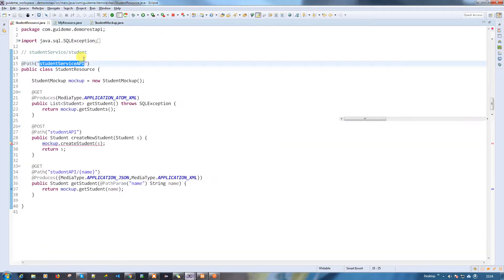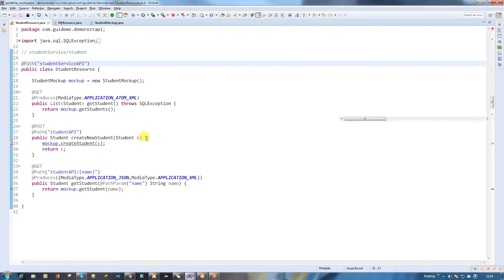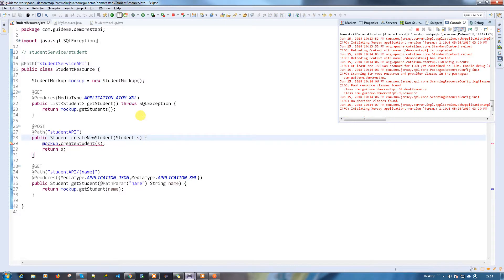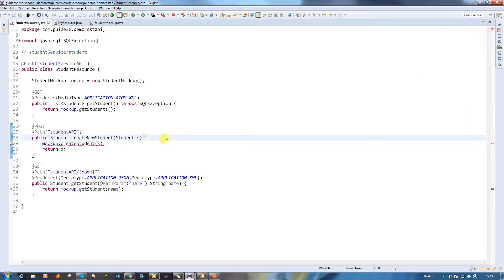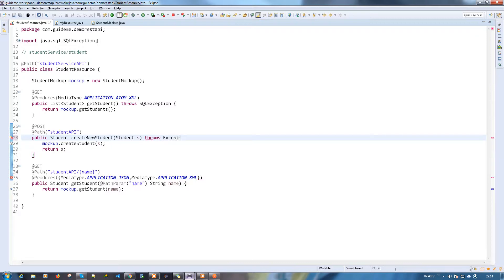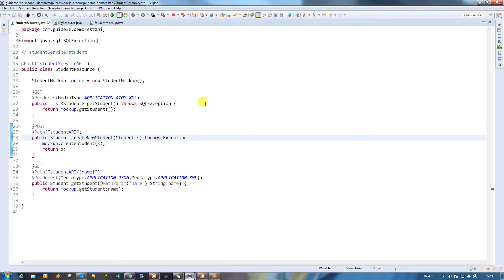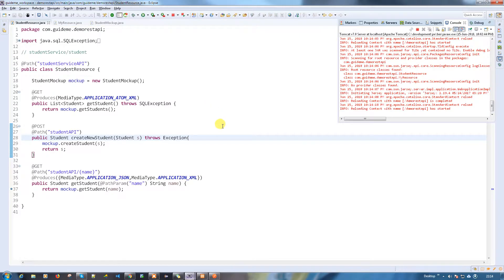There's some exception here because you need to handle the exception. Okay, just building now.